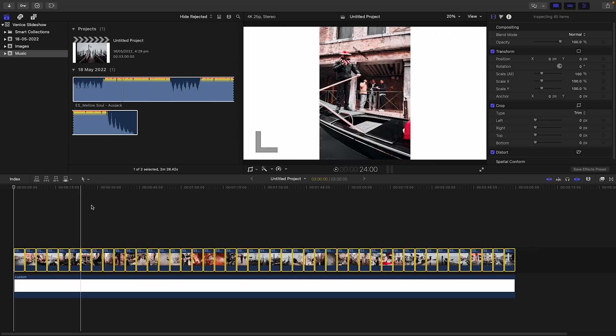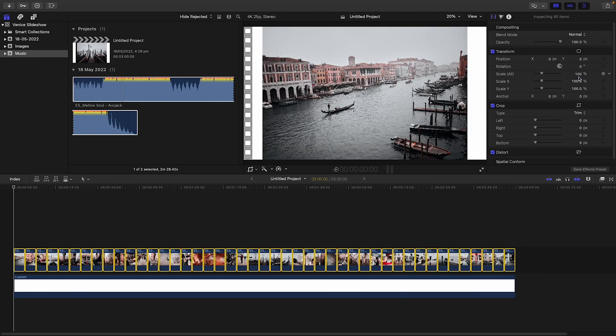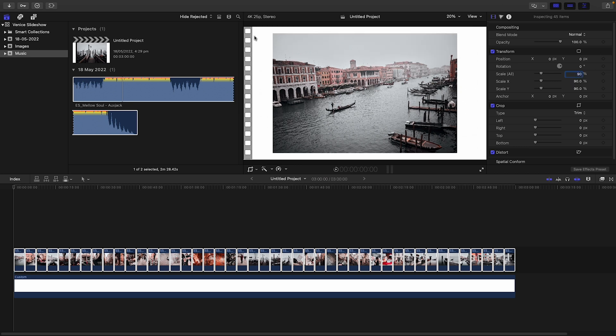I want a white background, so select white from the color options. With all the slides selected, go to the Scale parameter and set it to around 90%. I really do prefer a white border to frame the images — they really pop, especially if you have a lot of color. This set doesn't have too much color since it was quite gray and miserable, but we enjoyed ourselves.